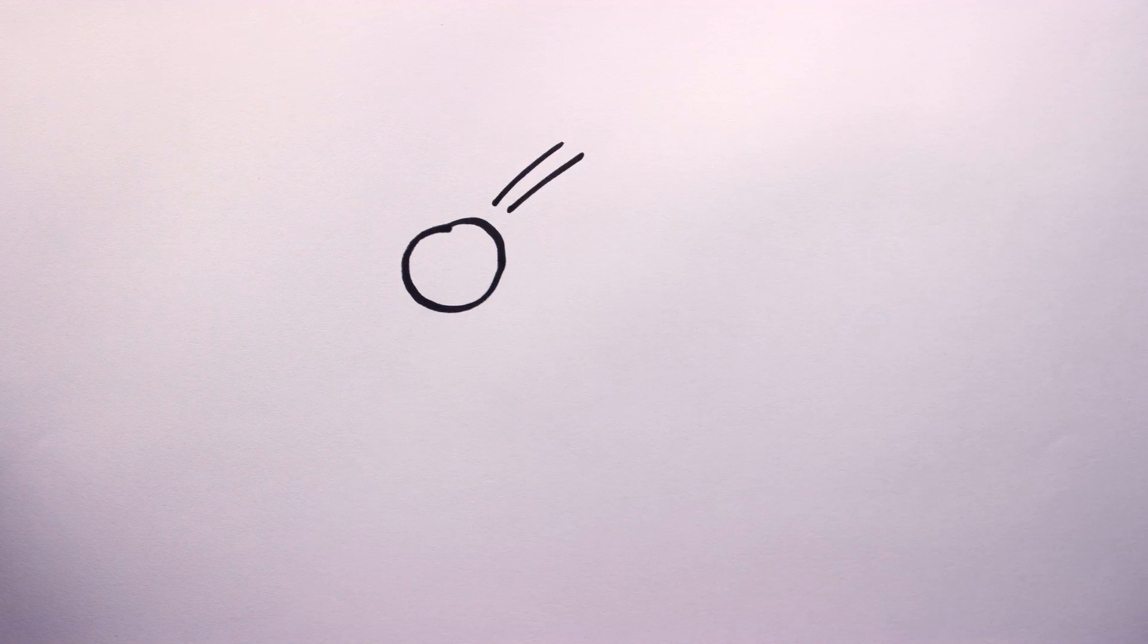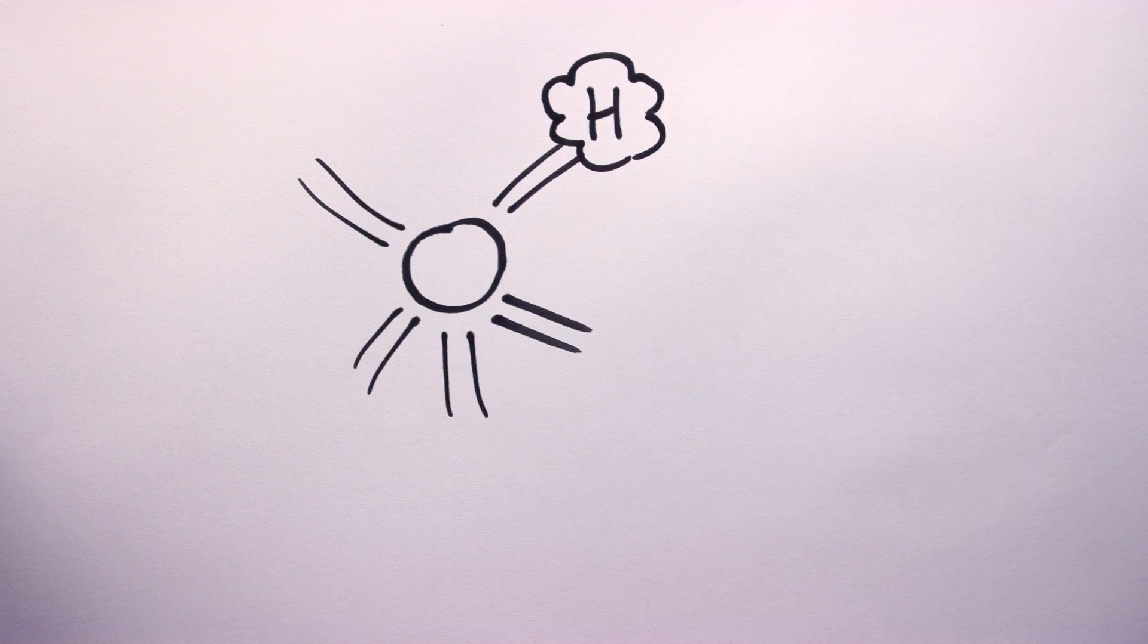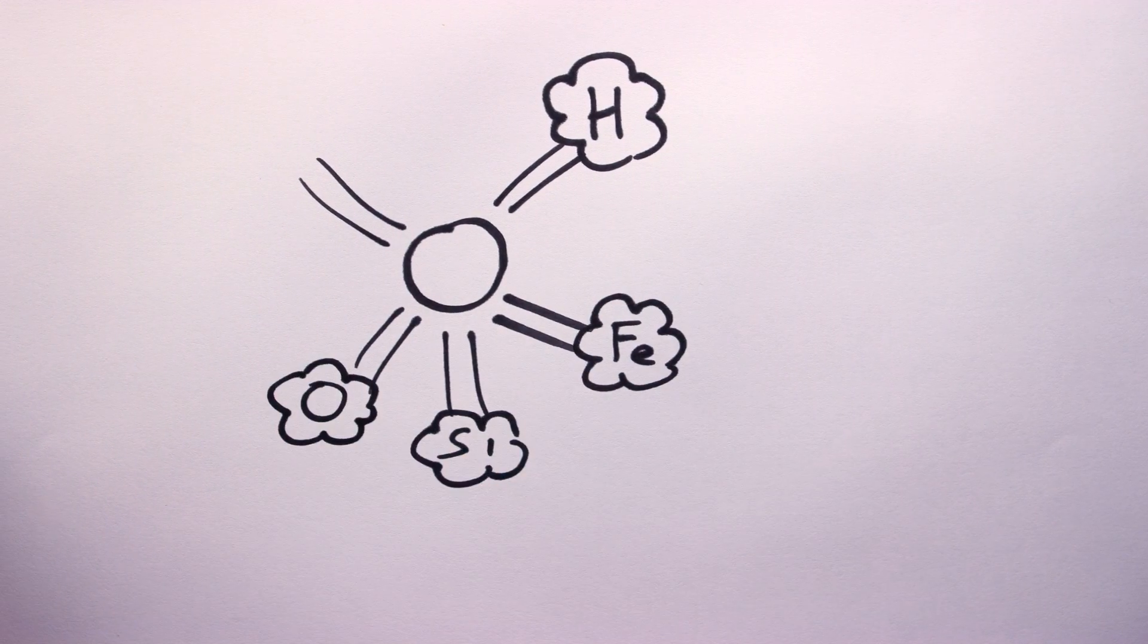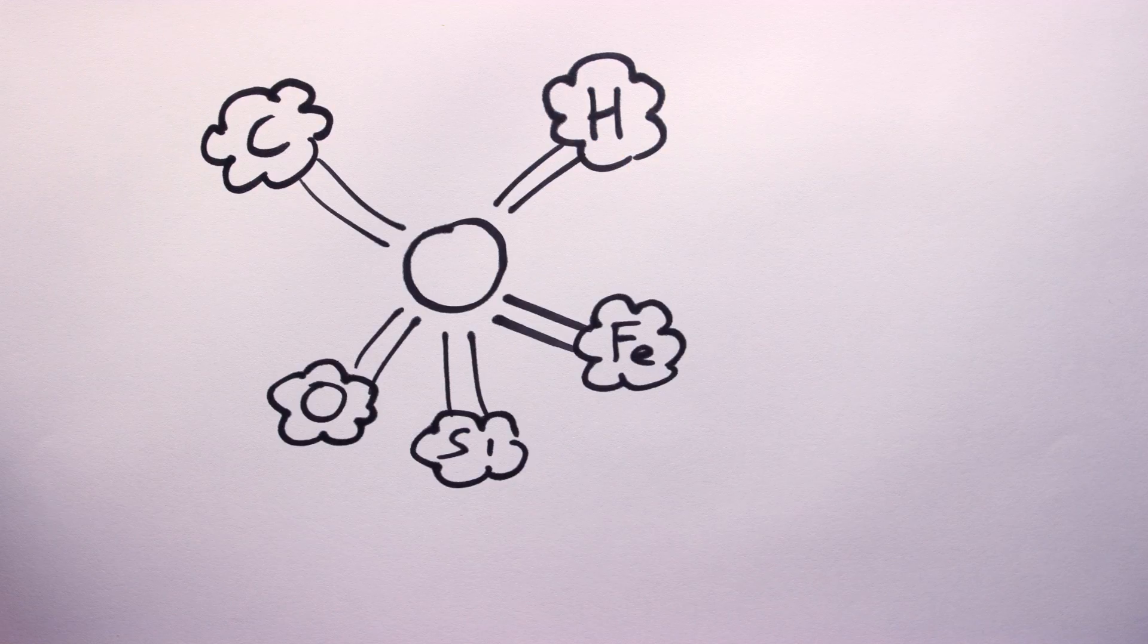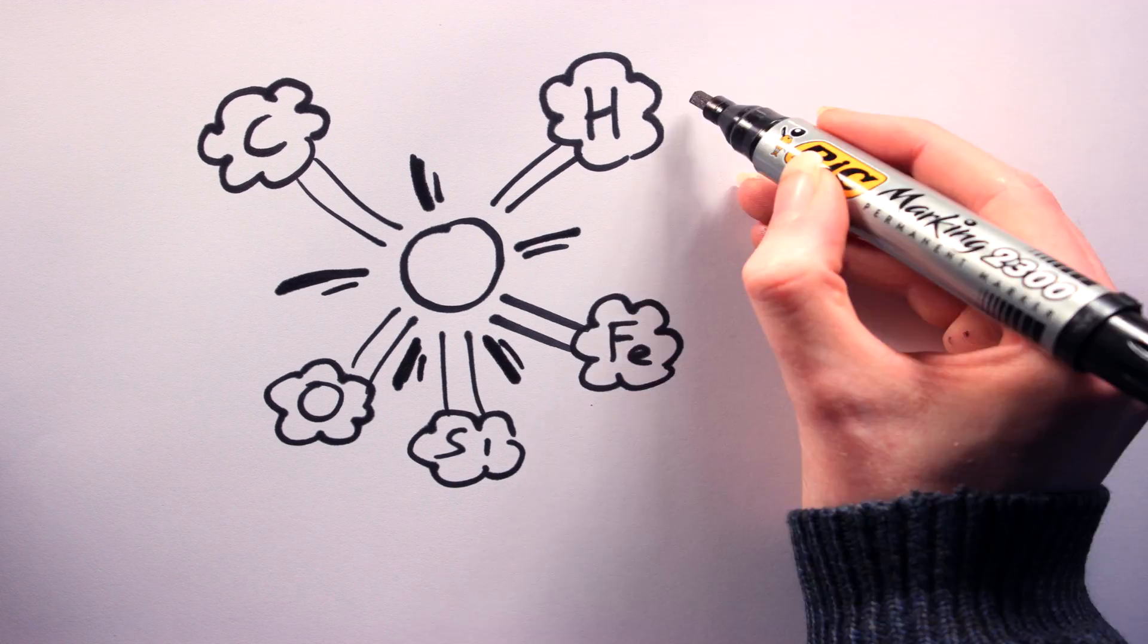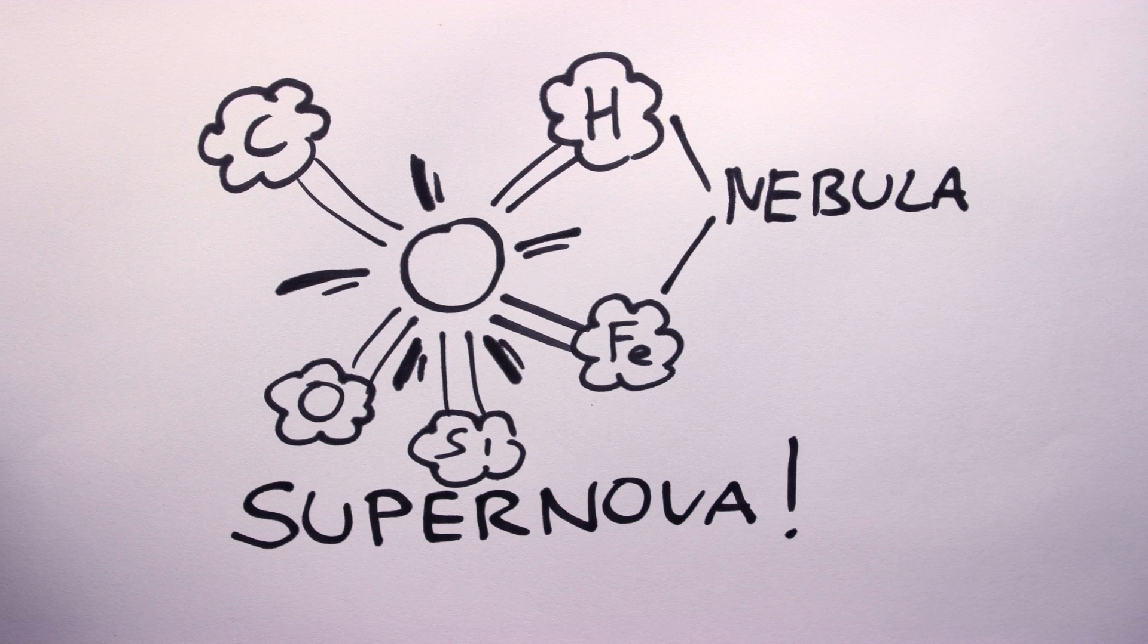However, the collapse of the star's core into a ball of neutrons releases an enormous amount of energy outward in the form of neutrinos. This will cause the outer, onion-like layers of the star to violently explode outward into the cosmos. This explosion is known as a supernova.